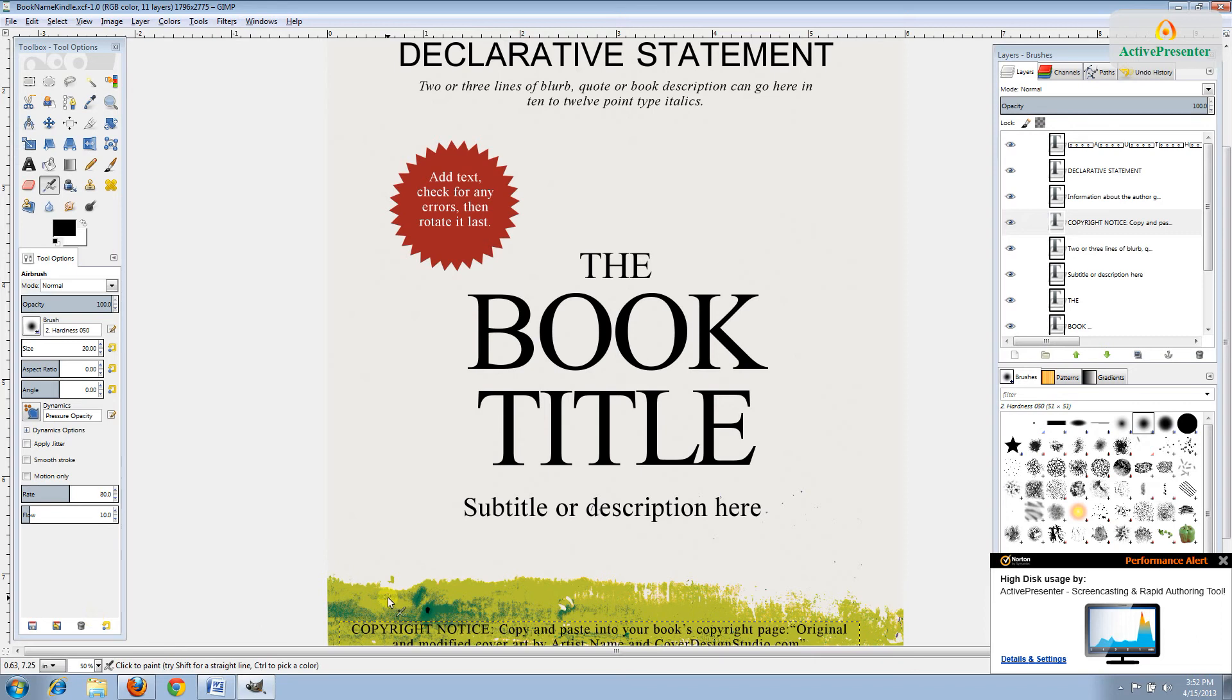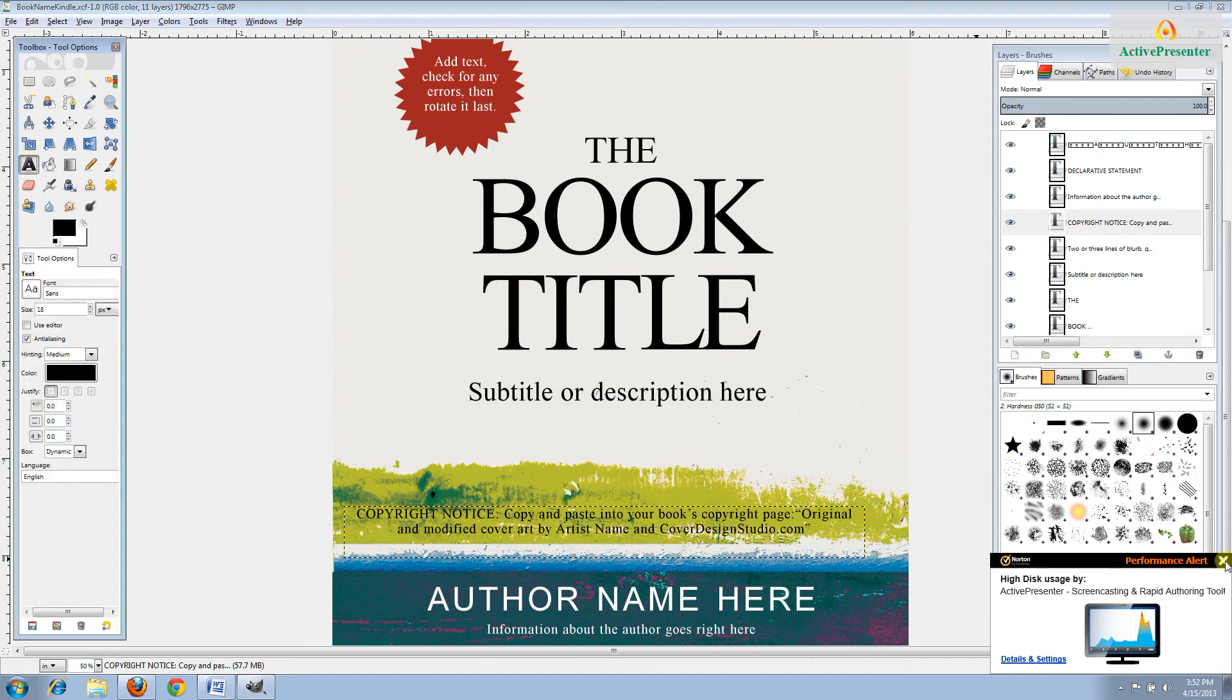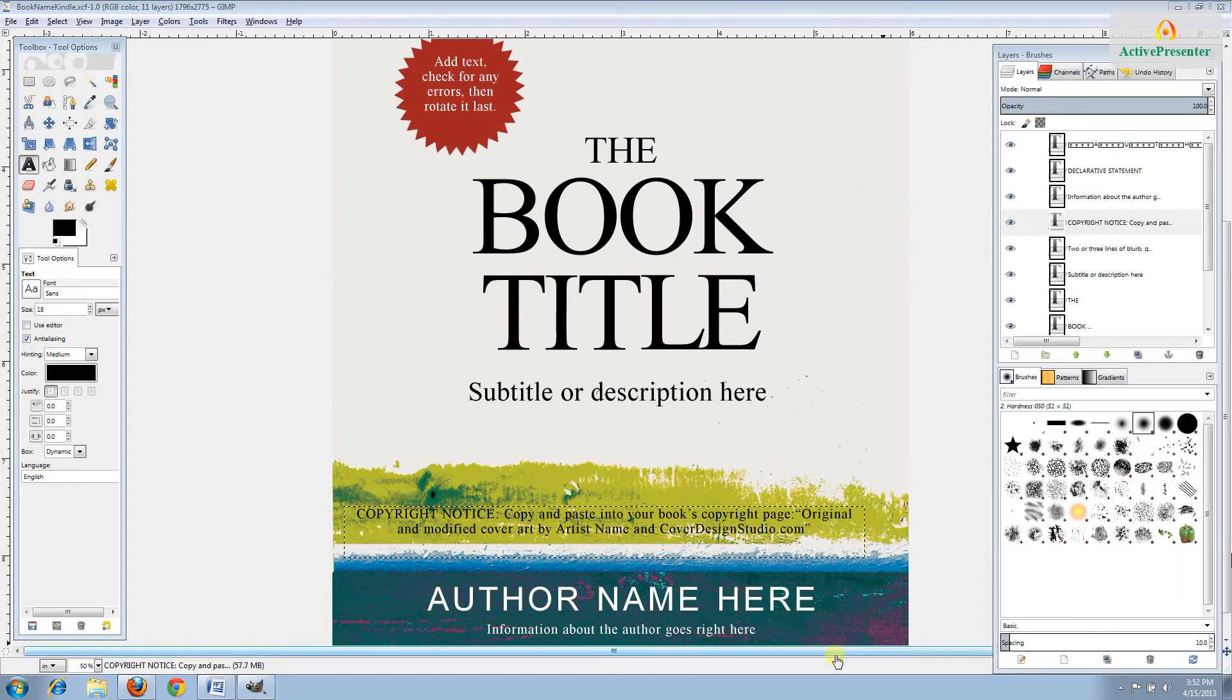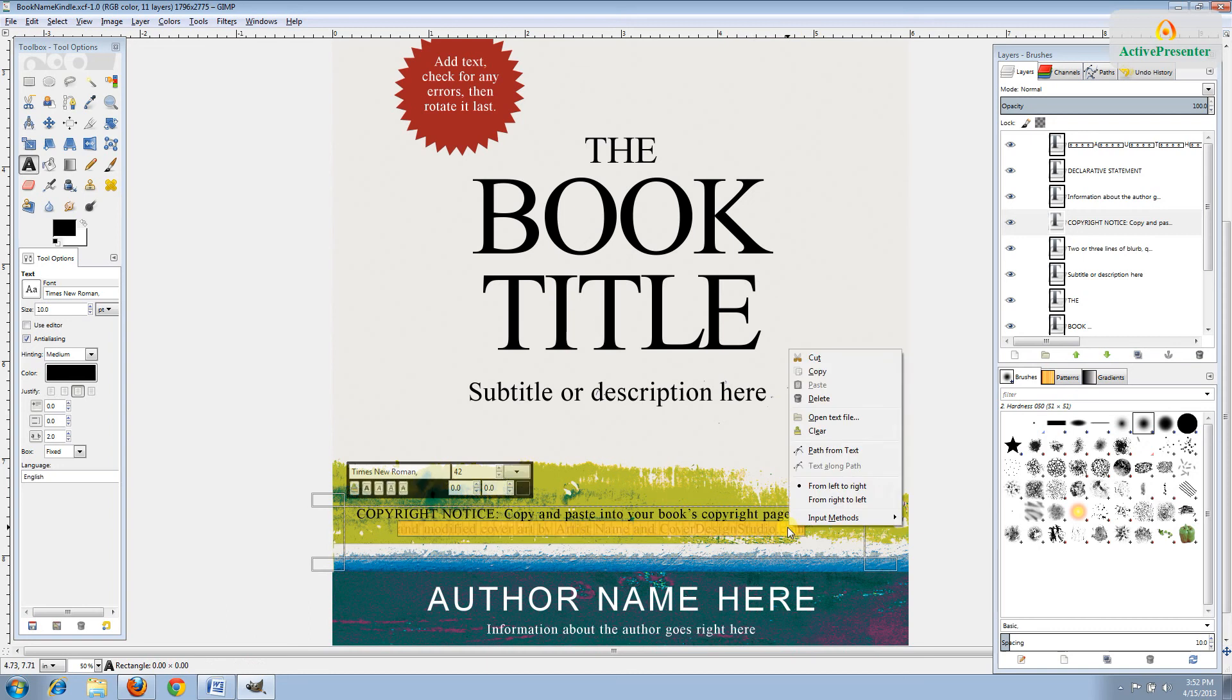Next, go to the Toolbox on the left and select the capital A. That's the Text Tool. Copyright Notice: Copy and paste into your book's copyright page, quote, original and modified cover art by artist name and coverdesignstudio.com, end quote. Click inside here and highlight what's in between the quotations. Then you'll go right click to copy that or you can go Edit Copy.